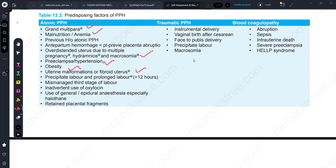For traumatic causes: instrumental delivery, vaginal birth after cesarean (VBAC), and macrosomia where the baby's head is large. For coagulopathy causes: blood coagulopathy, placental abruption, and HELLP syndrome - which involves hemolysis, elevated liver enzymes, low platelet count, and hypertension.